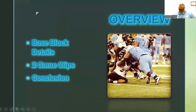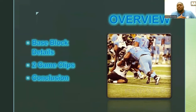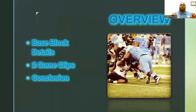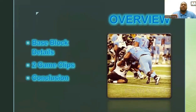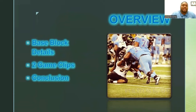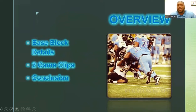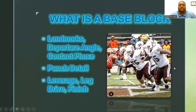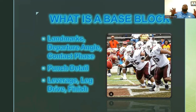Here's a brief overview of what we're going to be talking about: the base block — first, what schemes do we use it in, and what's the technique we use here at Southern University. I'm going to show you two game clips from the fall: our right guard Jonathan Bishop and our center Dallas Black doing an outstanding job. We'll also wrap it up with our nugget of the week.